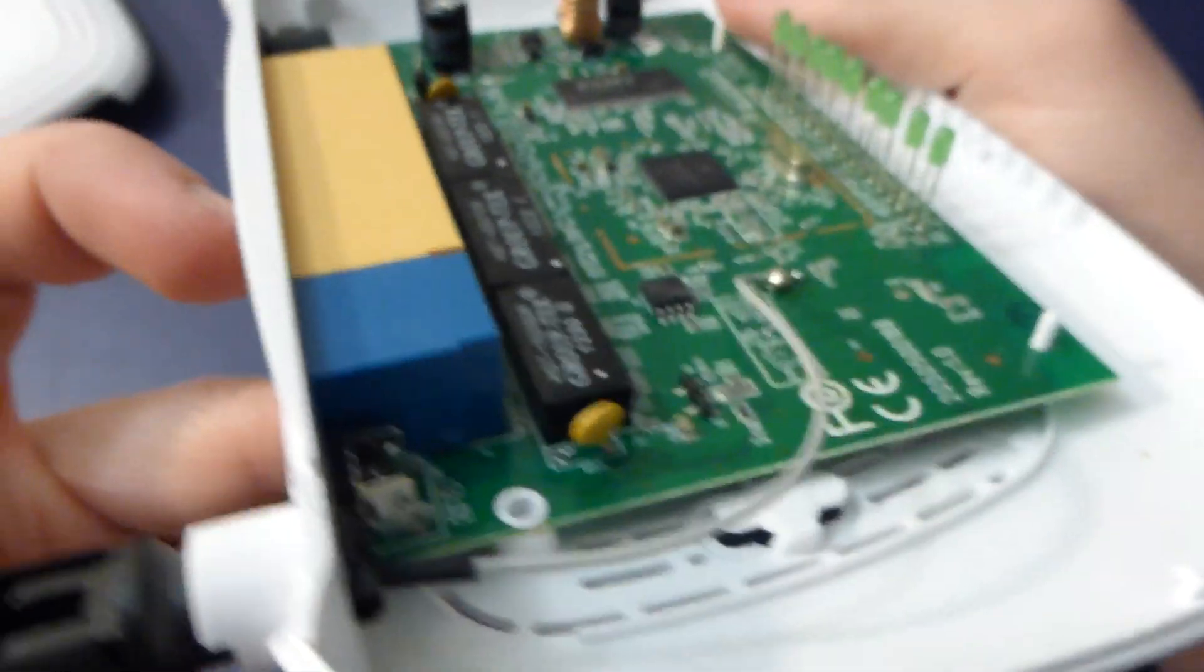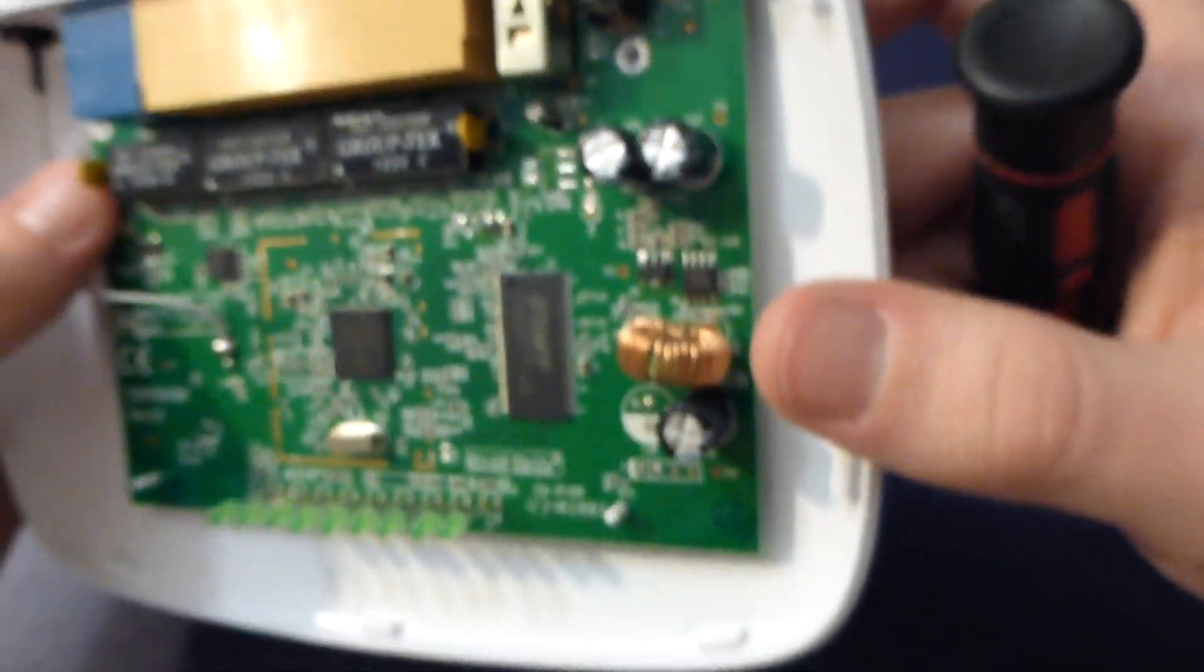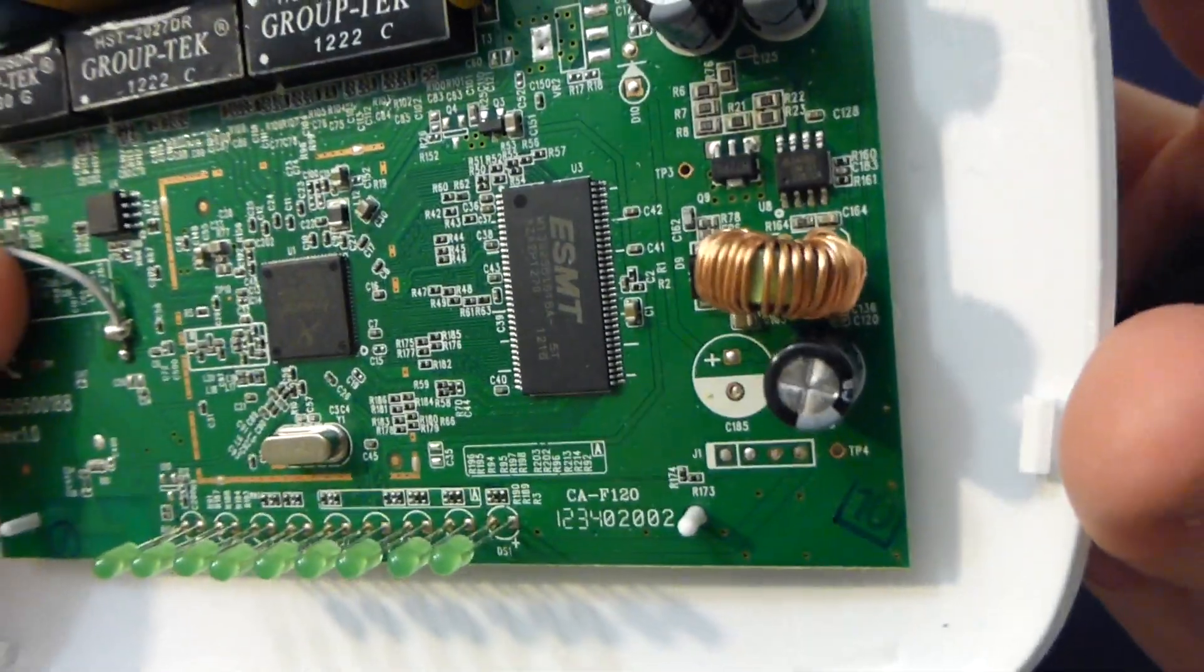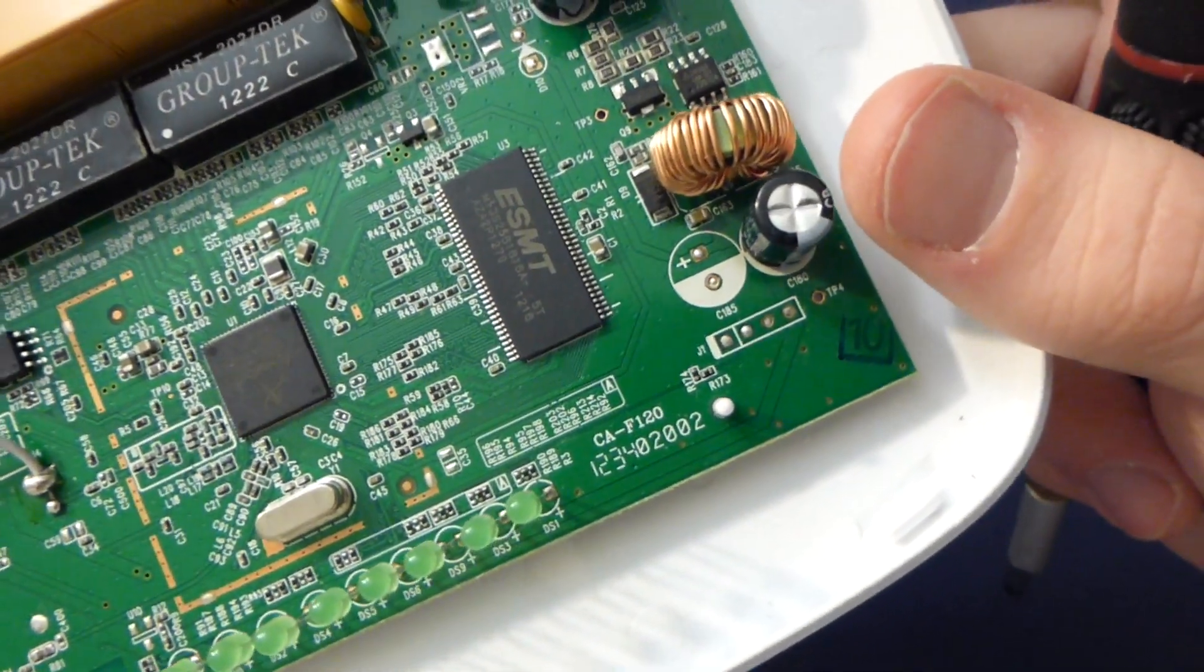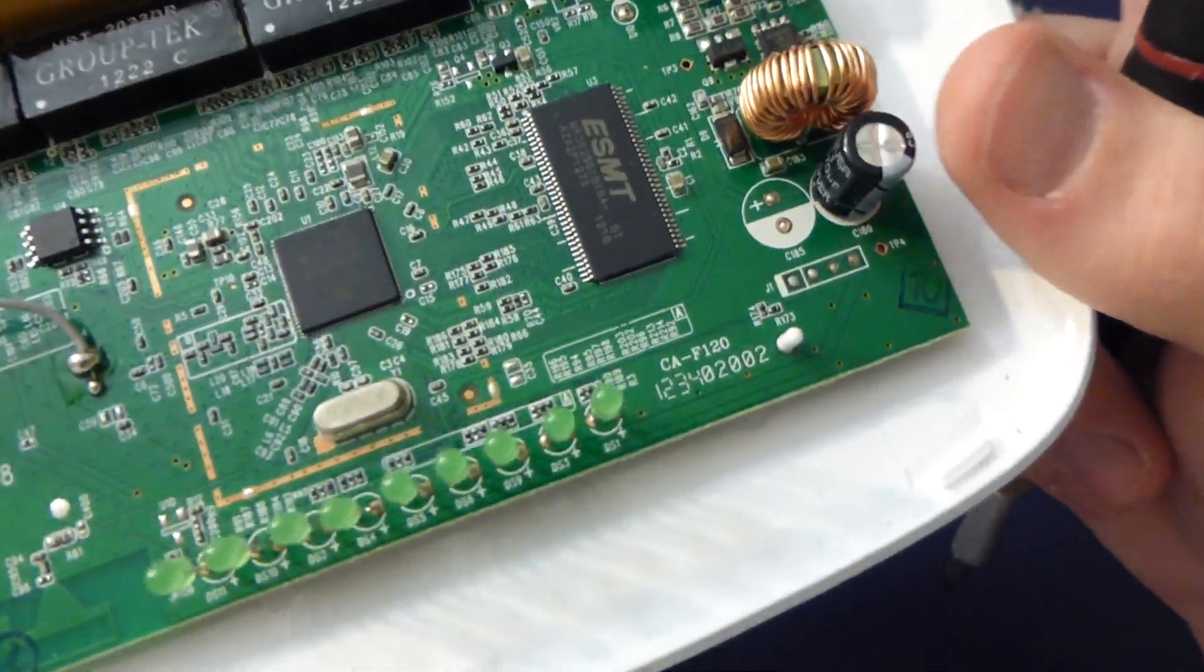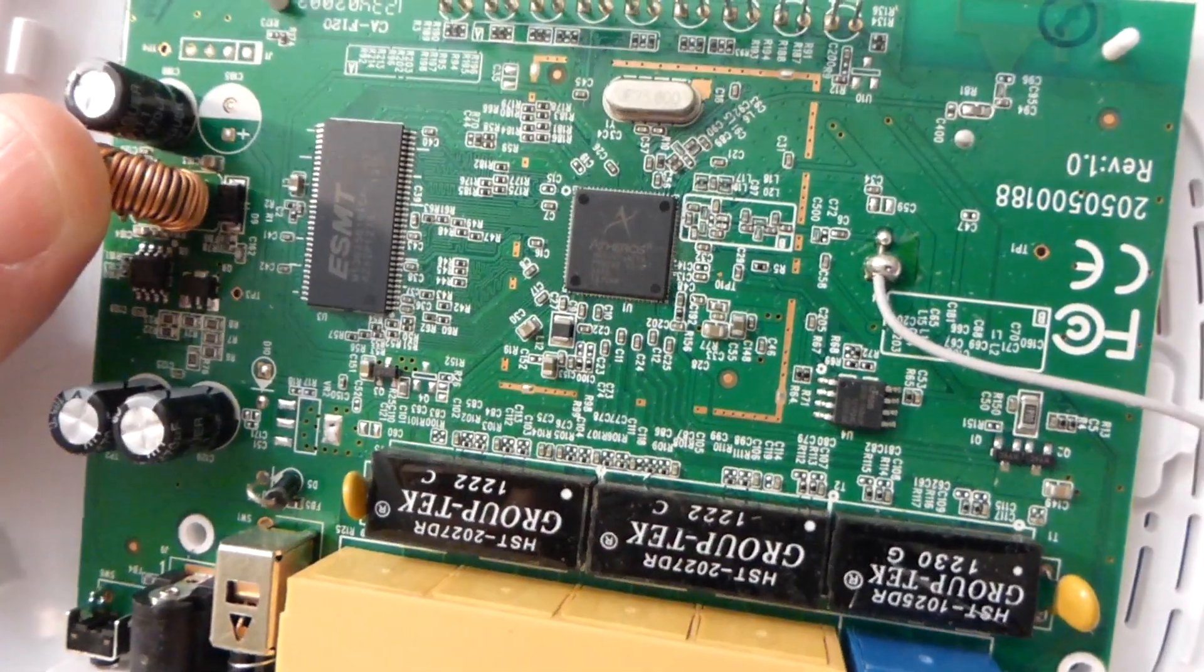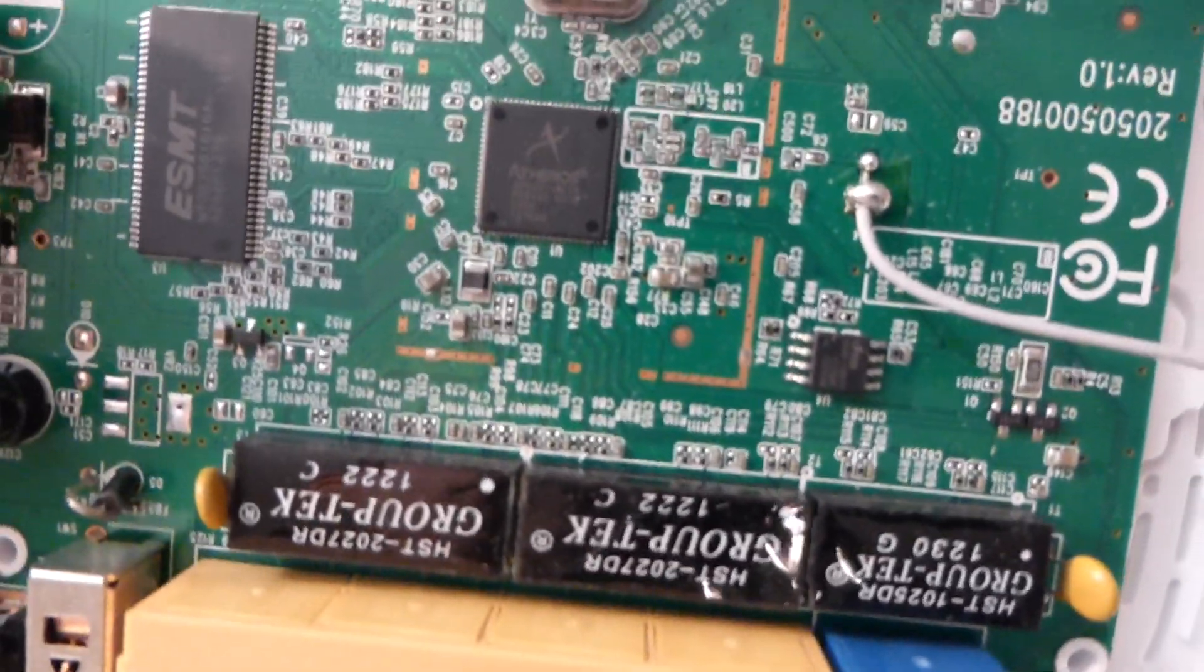I'm not gonna bother looking up these chips. I don't suspect that's more than 16 megs of SRAM. And our main chip here is an Atheros, that doesn't surprise me.